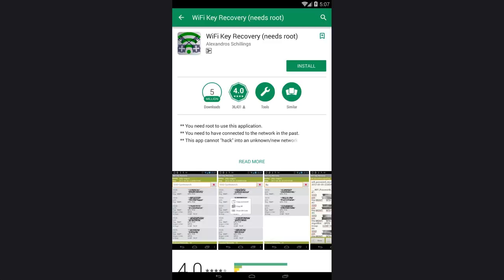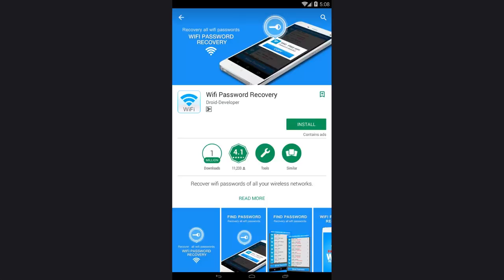Second, use one of the applications to restore your password to the Wi-Fi network that you connected to before, such as Wi-Fi Key Recovery or Wi-Fi Password Recovery. However, to work with such apps, you will need super user rights or root rights if we are talking about Android. With iOS, things are much more complicated.